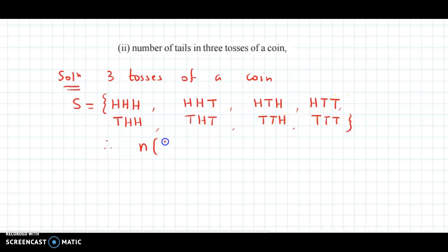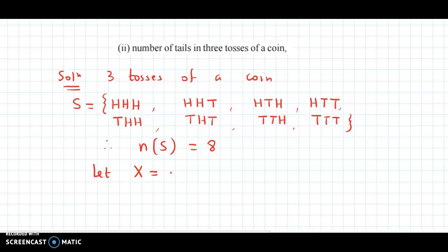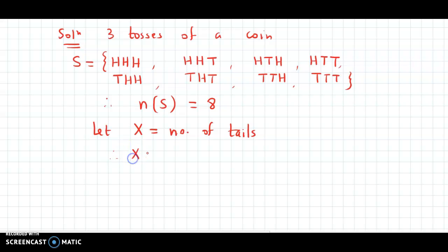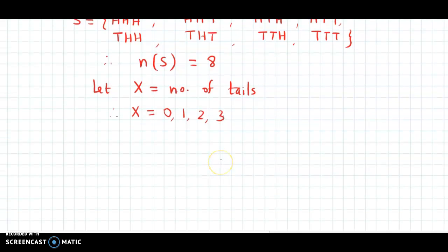So therefore we can say N of S is equal to 8. Now the distribution is number of tails, so we assign X to denote the number of tails. If we look at the sample space, the number of tails can be 3, 2, 1, or 0. So X values are 0, 1, 2, and 3.